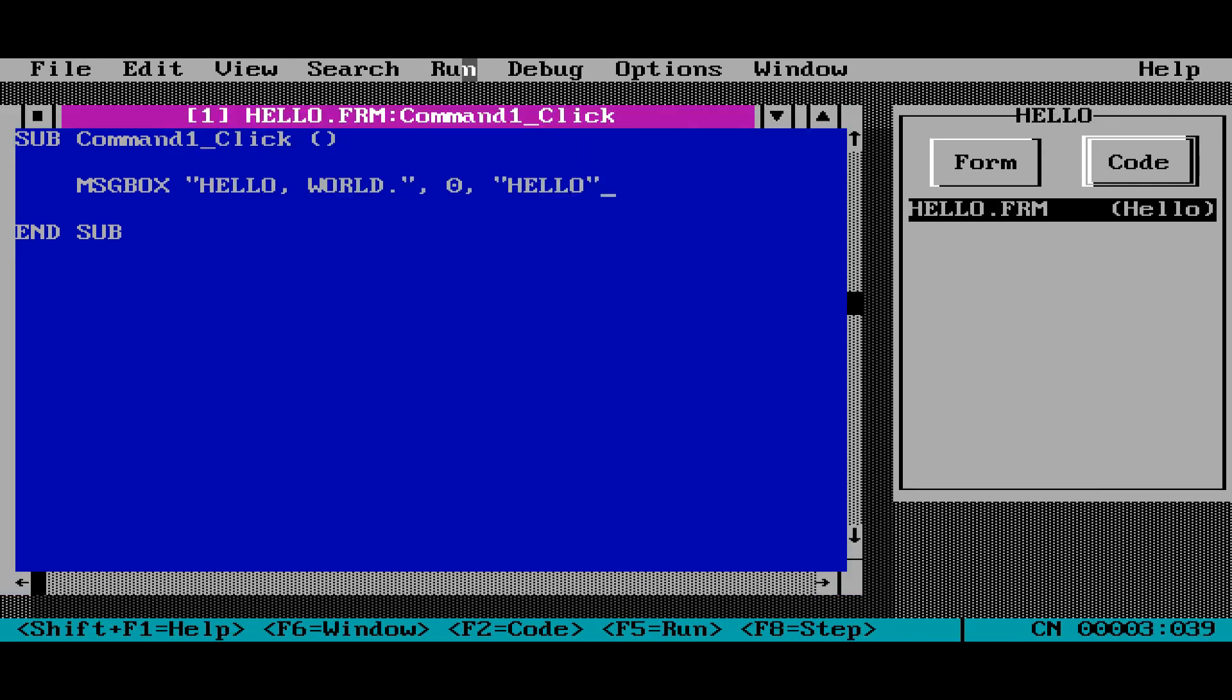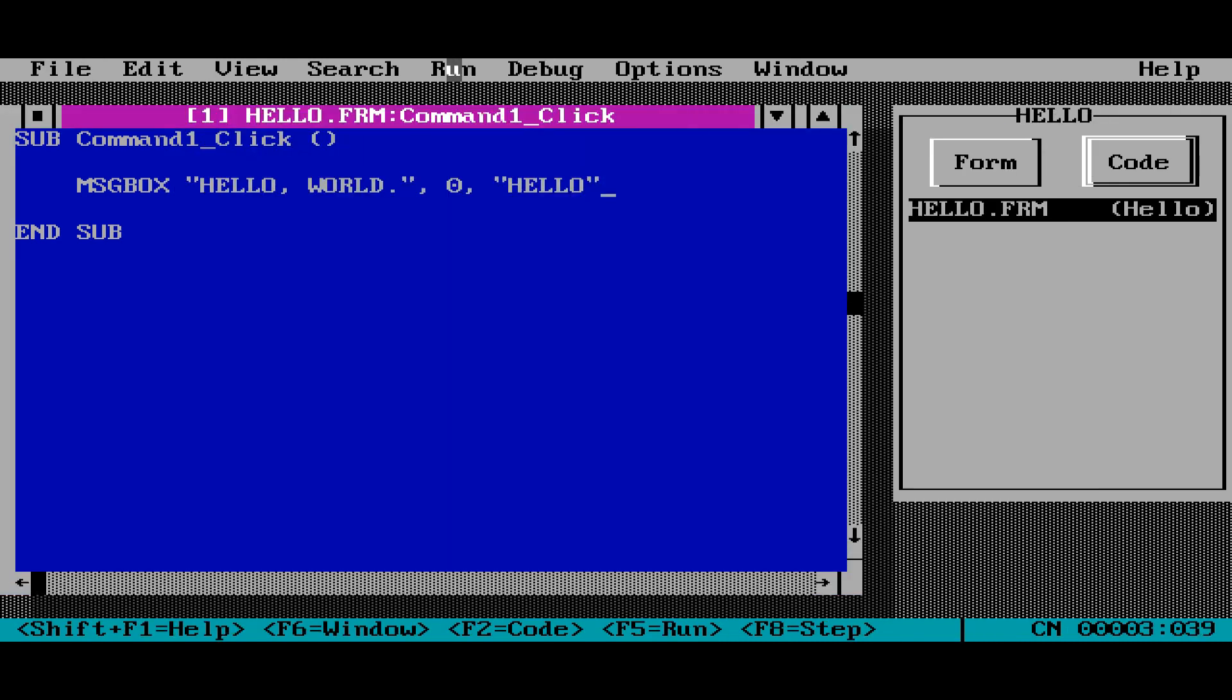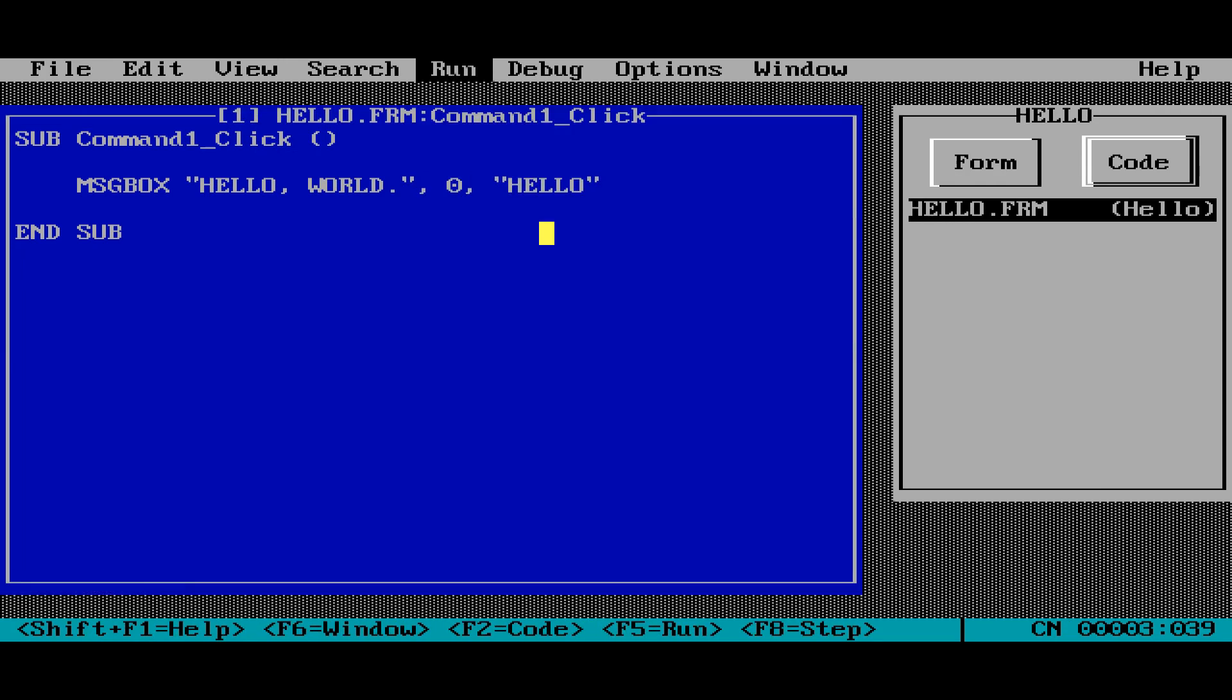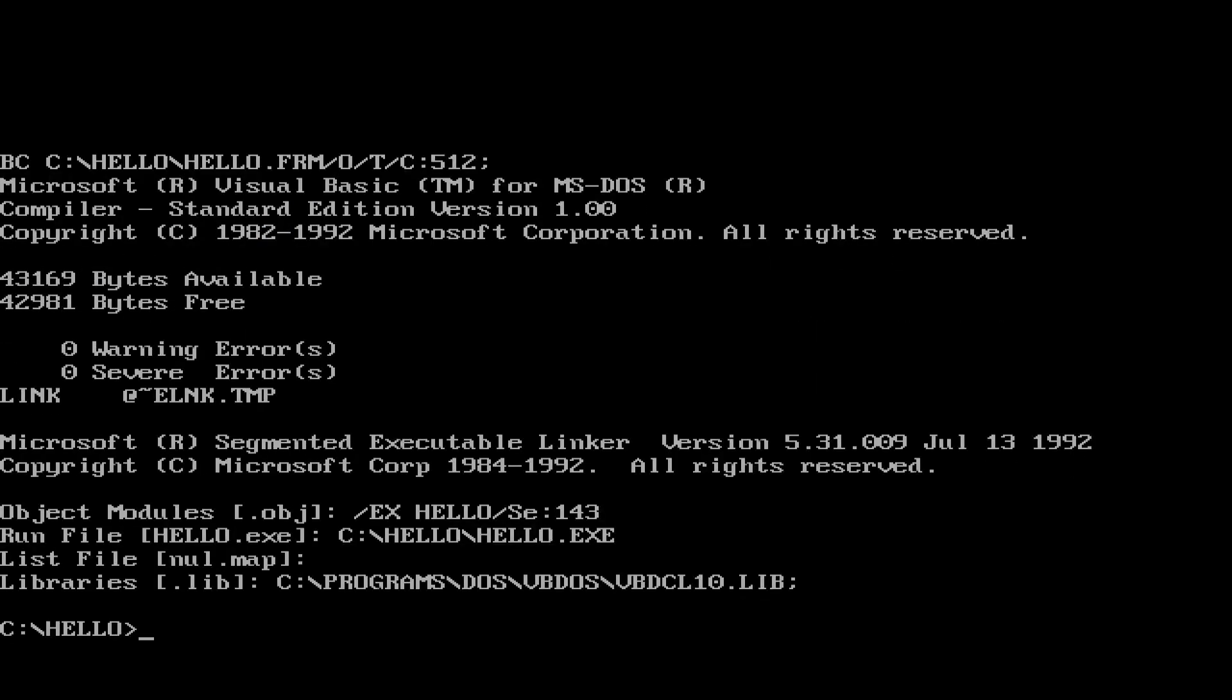Now I'm going to compile the program so that I can run it from the command line. So we're going to click on run, make exe file. And what we're going to do is I'm going to click on the button that says make exe and exit. That way it'll compile the program and jump down directly to the DOS prompt. So here we go. And there we are. That was fast as you can see.